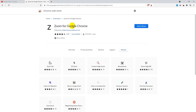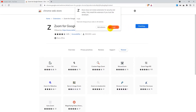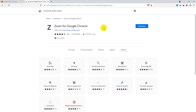I'll have a link for this in the video description, but you can also search for it on the Google Chrome Web Store. Once you're on the extension page, just click on 'Add to Brave' and then click on 'Add Extension' and wait for it to install.